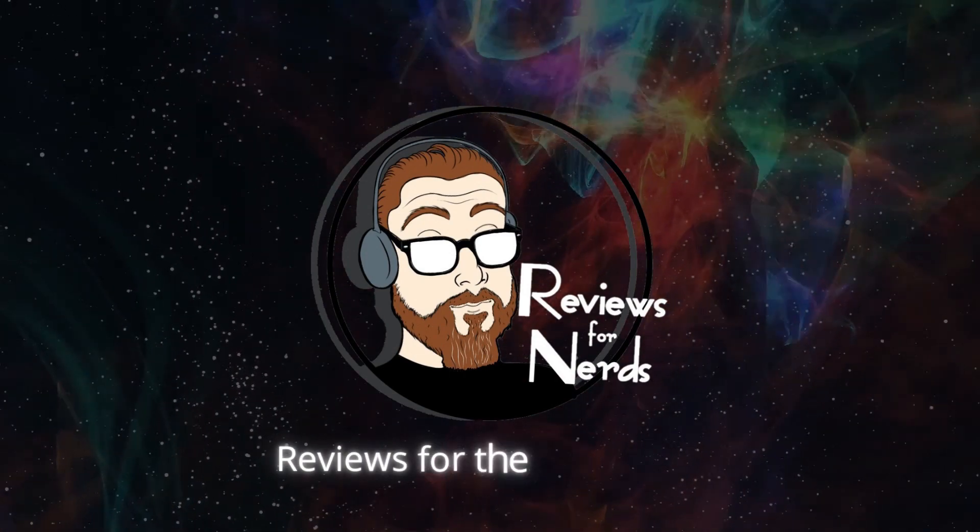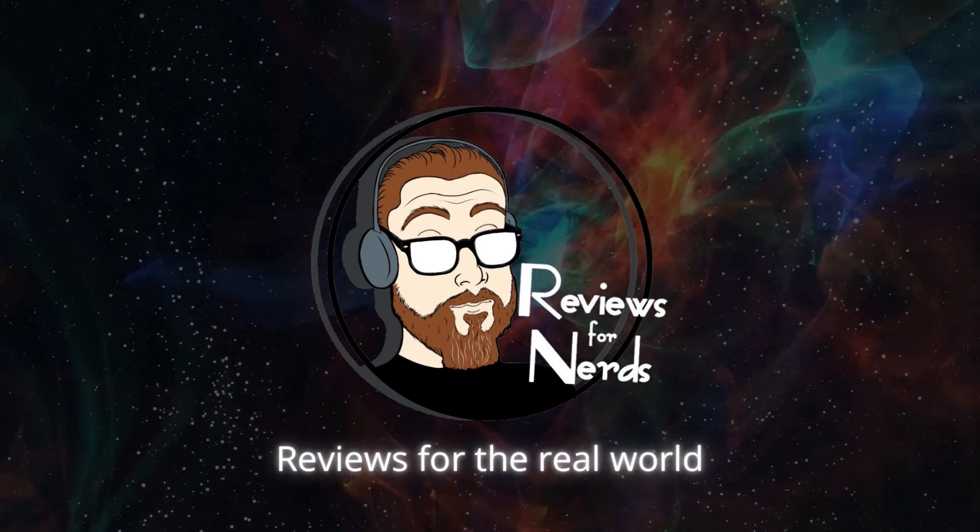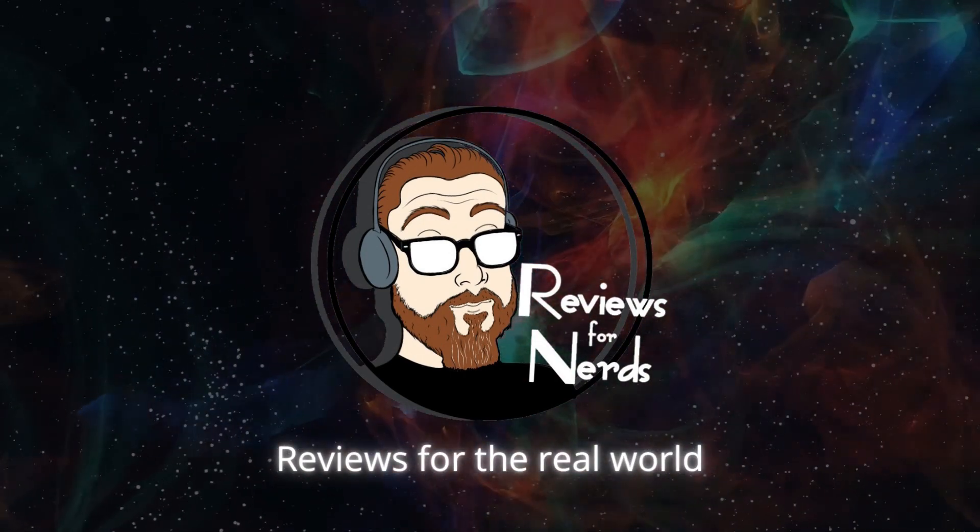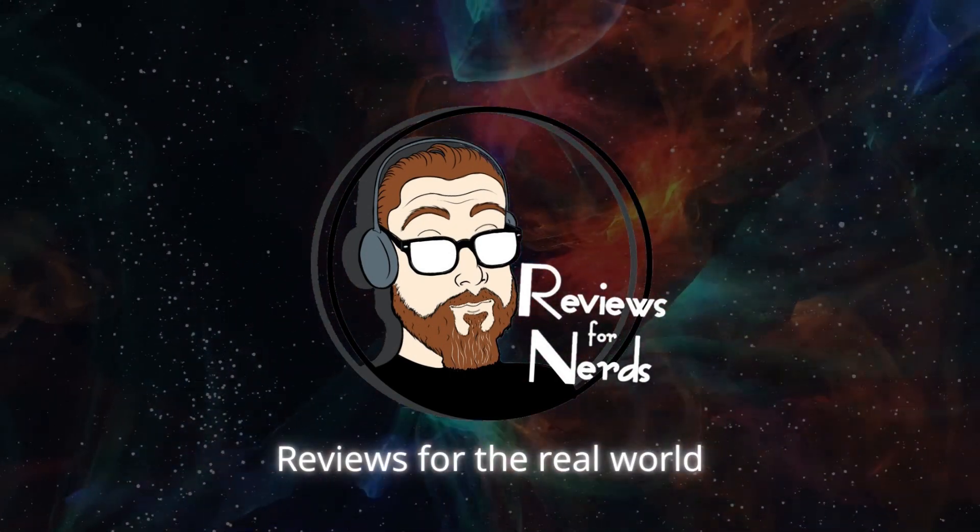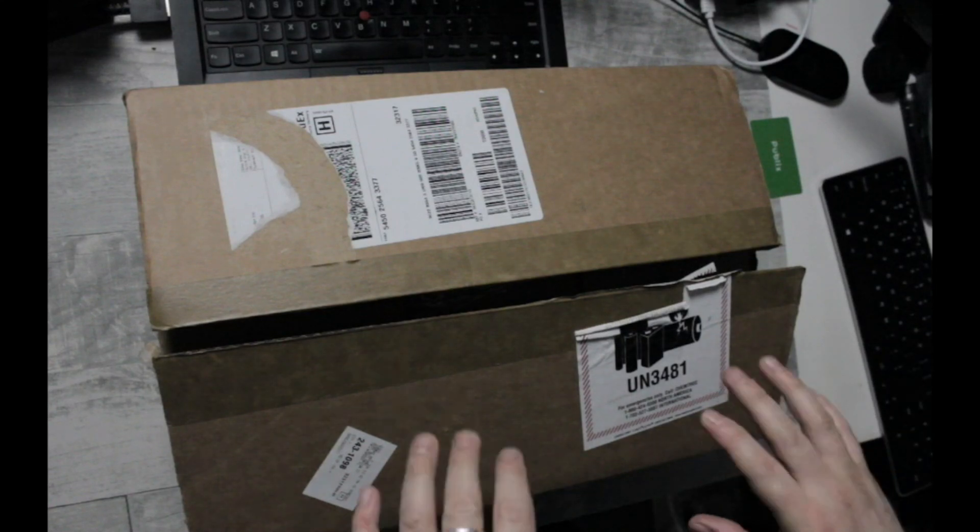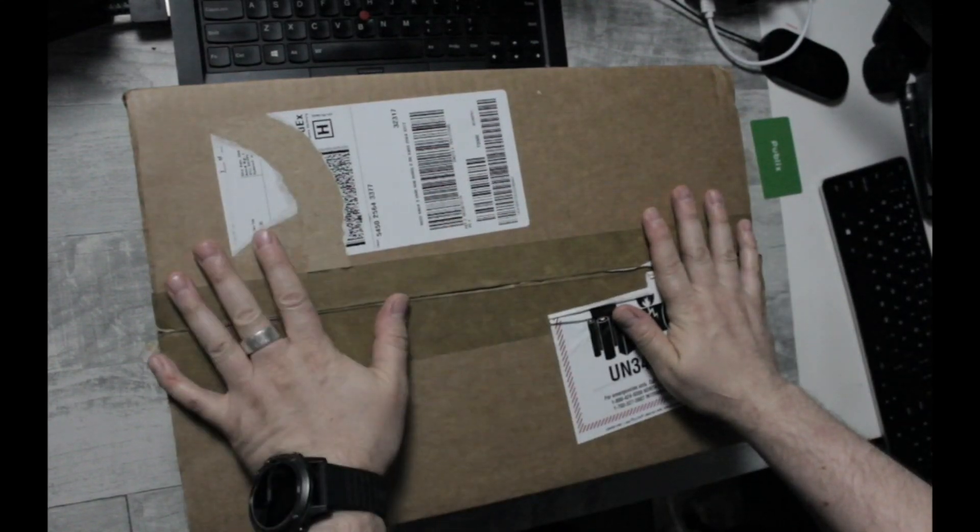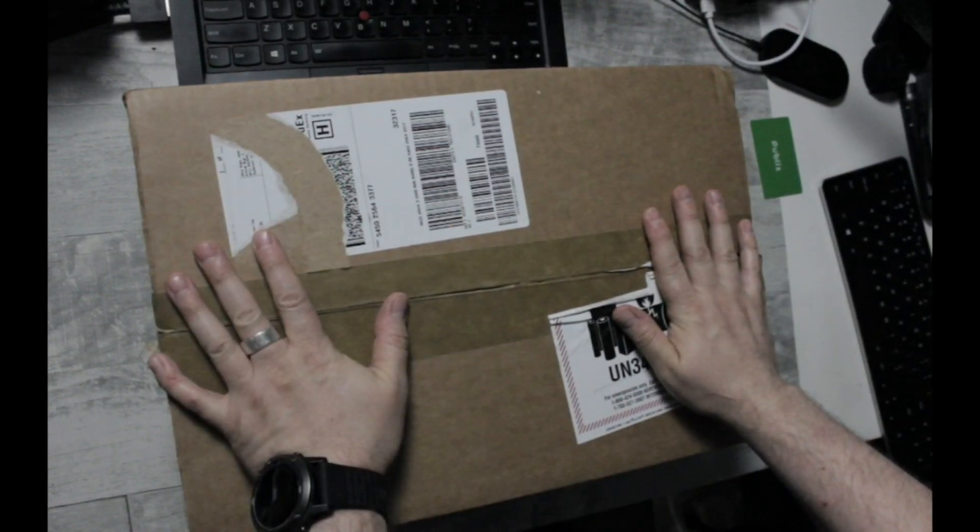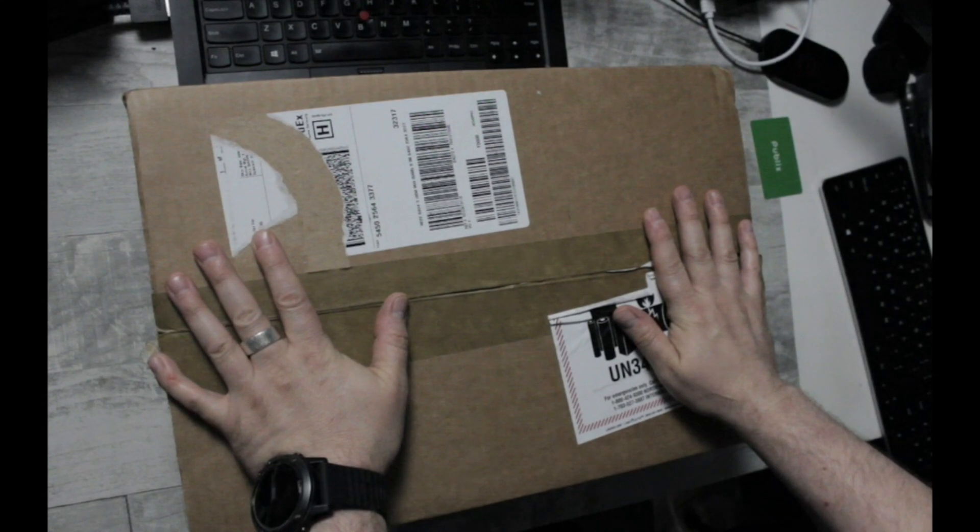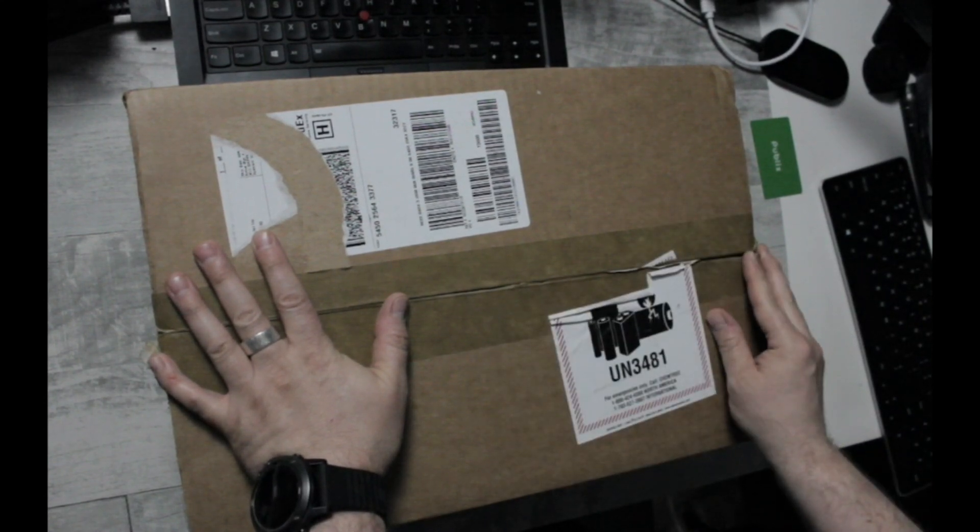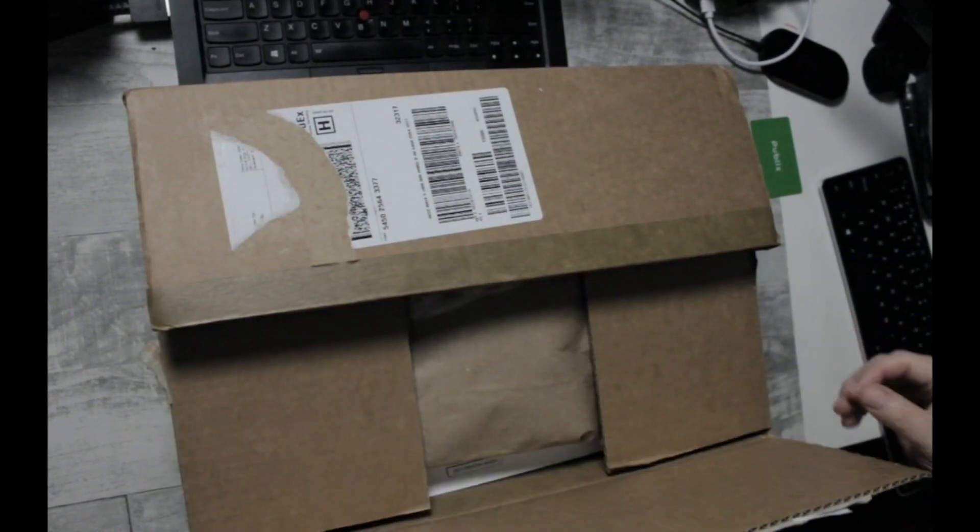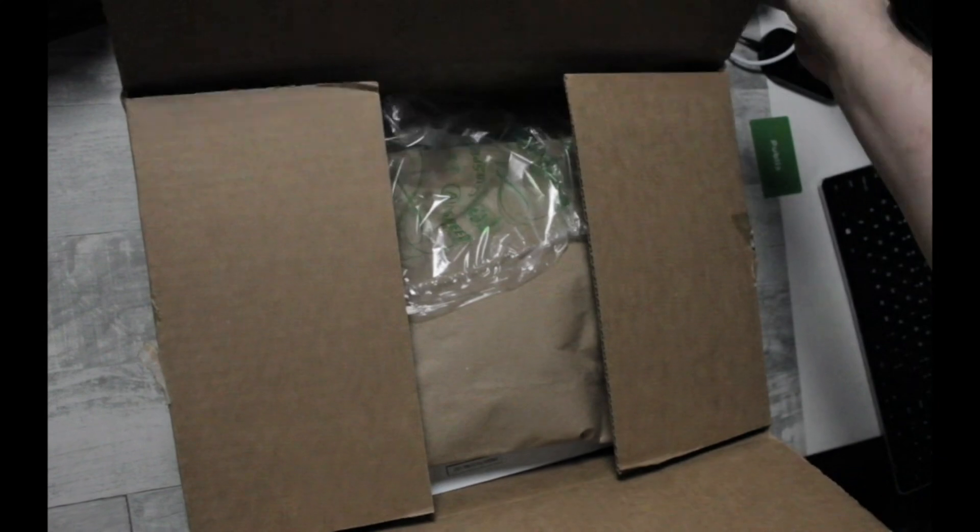Today we're gonna unbox and set up my Framework DIY laptop. Stick around. Okay guys, so here's the box that the Framework laptop shipped in. All I've done is cut the tape open. So let's see what we've got inside.